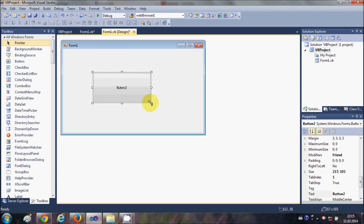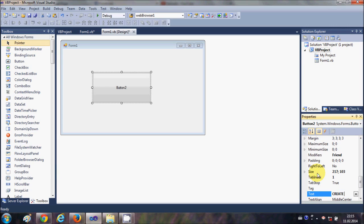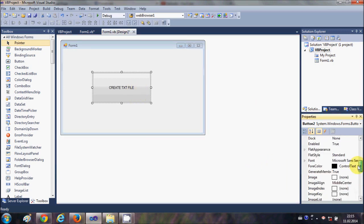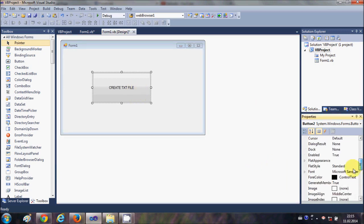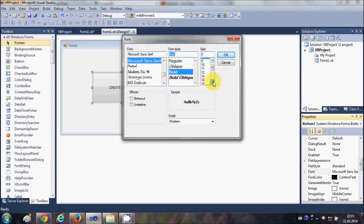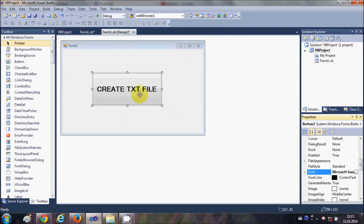I will take a button and I will change the text of this button as create text file. And let me change the font size so we can see the text of the button, and let's say 18.